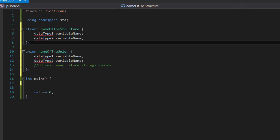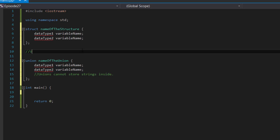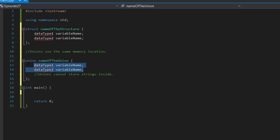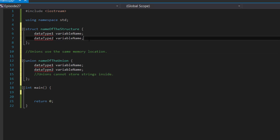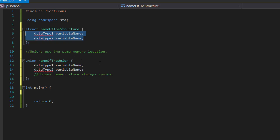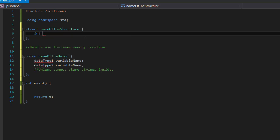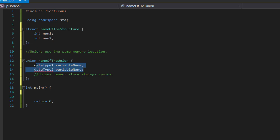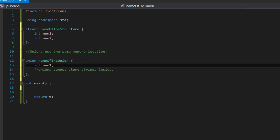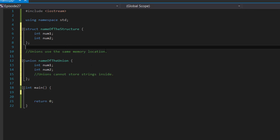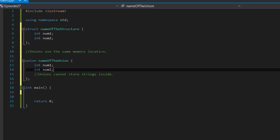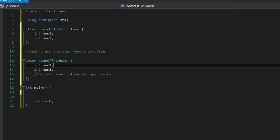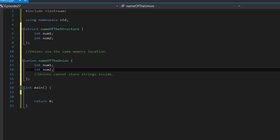What makes the two different from each other? One of the things that makes unions different from a structure is that unions use the same memory location. All of the variables inside of a union use the same memory location — they share the same space. Whereas a structure uses different locations. So, unions use the same amount of space as the biggest data type stored inside the union.